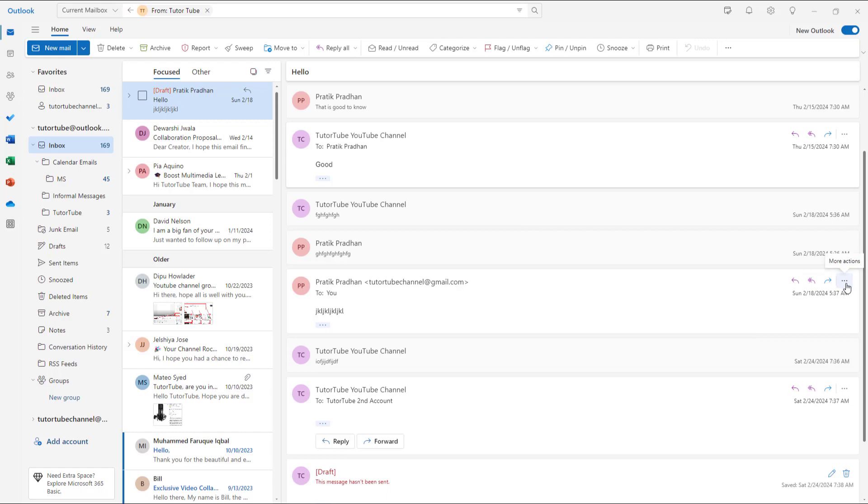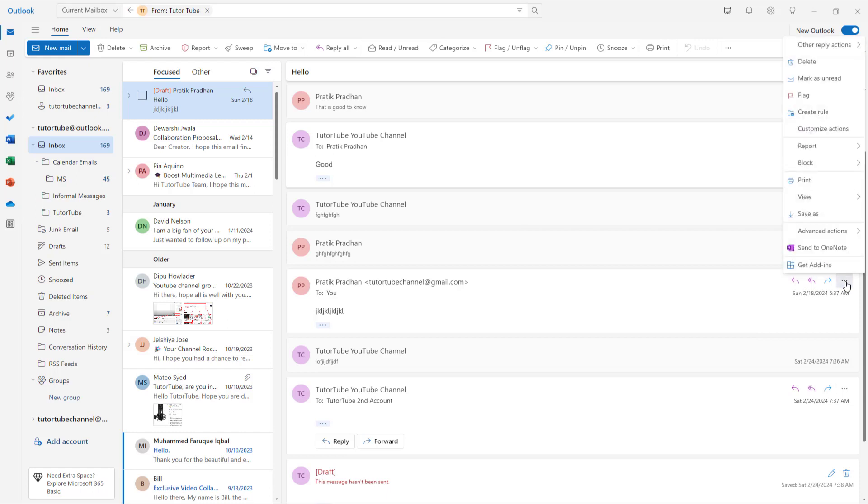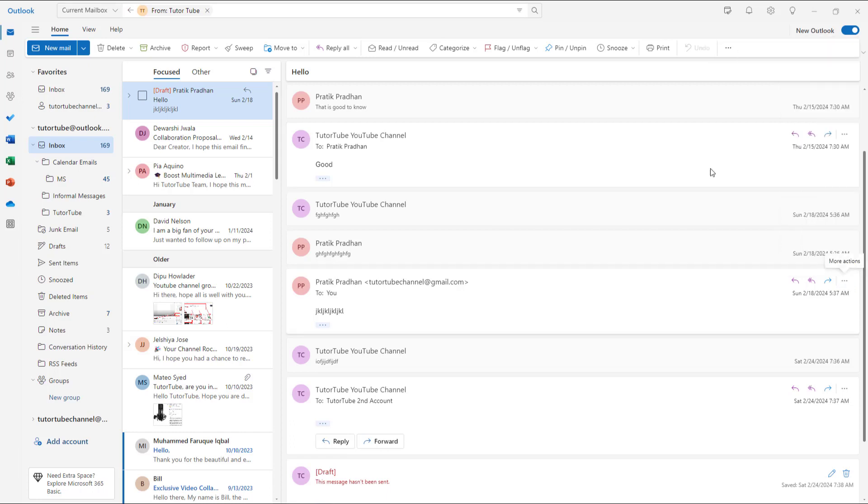So if you want to do that, you can go to more actions over here. And then what you can do is go to other reply actions, and then you can click on reply all by meeting right here.